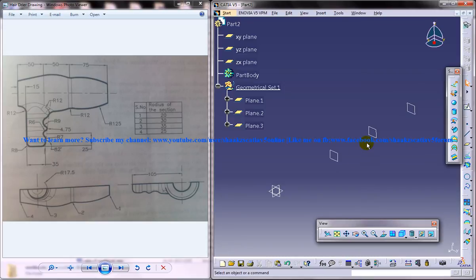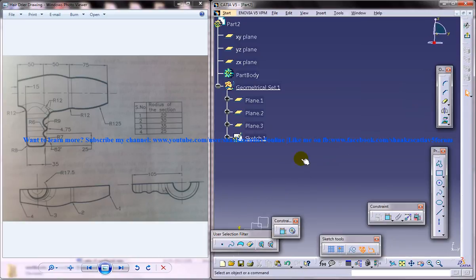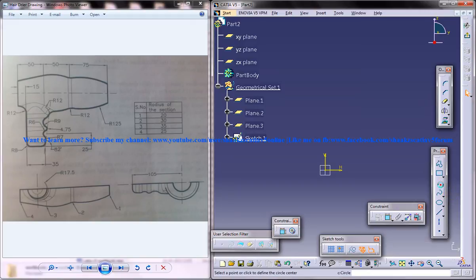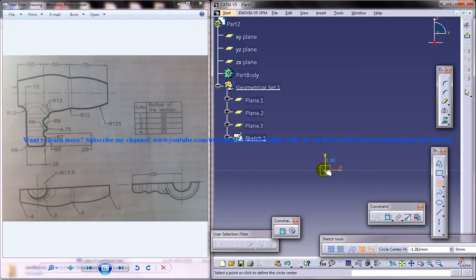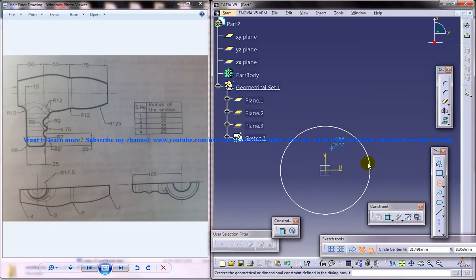We need four semi-circular sections. Let me select the first YZ plane and I will give the first semi-circular section of it. As you can see the first semi-circular section is 20. I will just create a circle here.